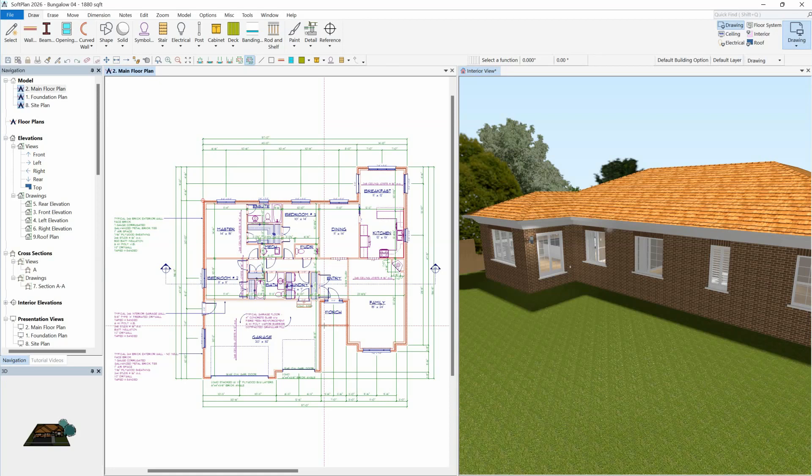Softplan building options are a great way to show what a plan will look like with or without certain design features. An efficient way of placing items on a building option is done by setting the desired active building option prior to drawing those items.